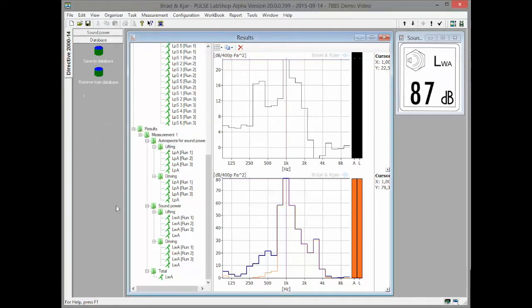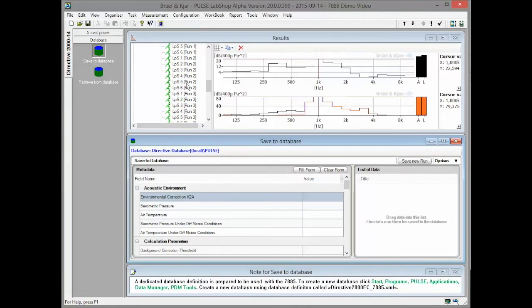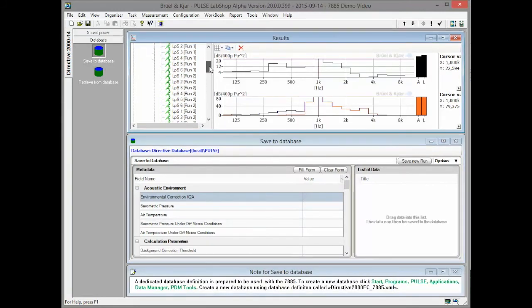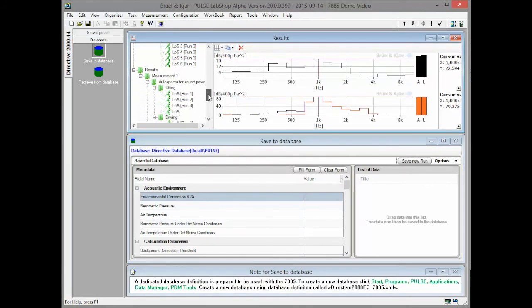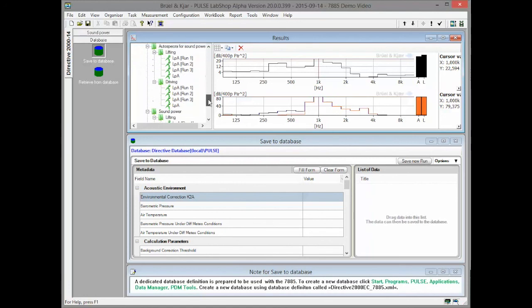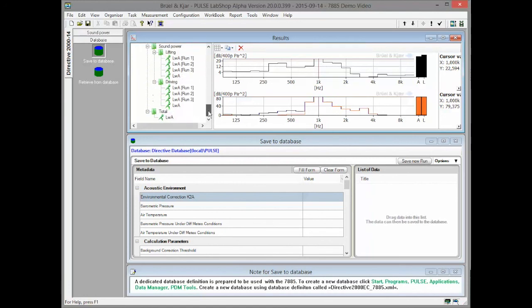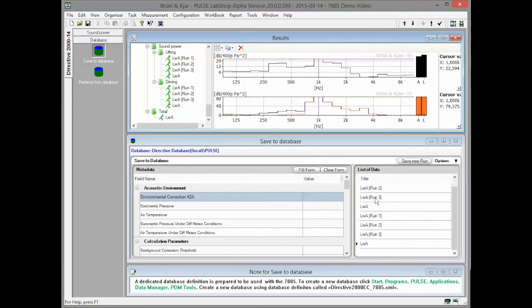7885 supports Pulse Data Manager. The data which is to be saved can be dragged and dropped into the save window. The metadata fields are filled out automatically.